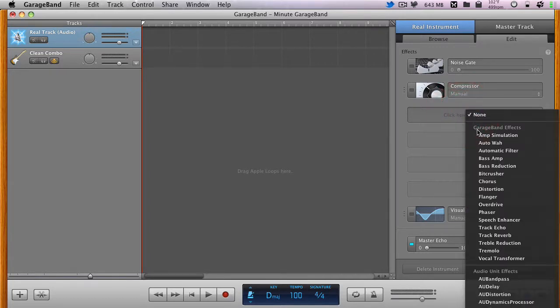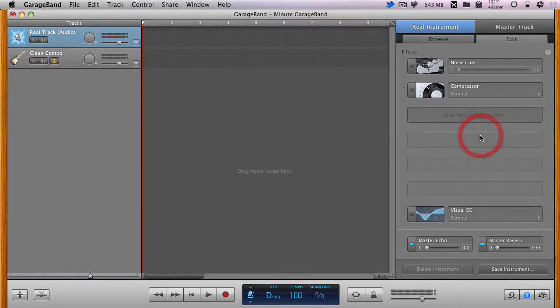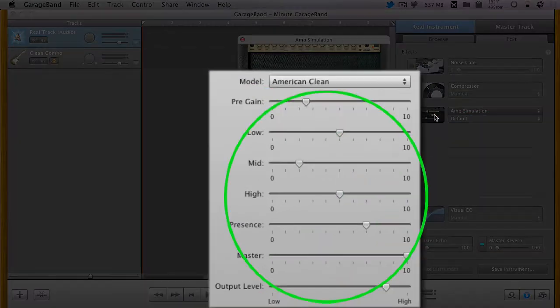These effects have simple slider-based user interfaces like this amp simulation effect.